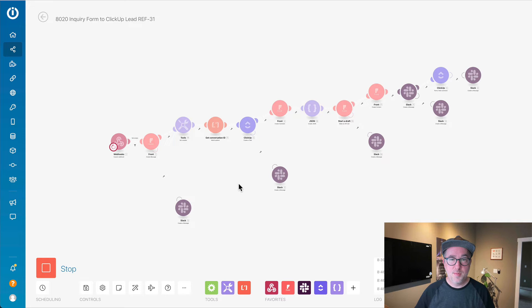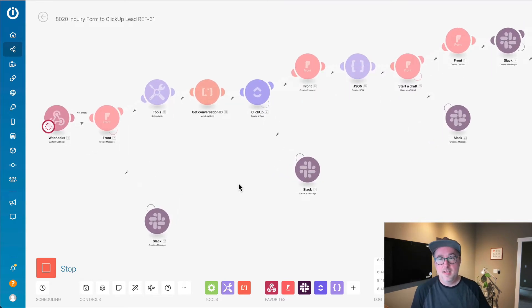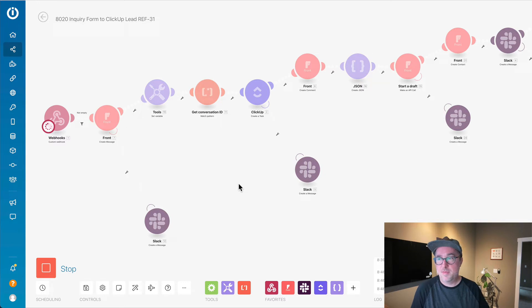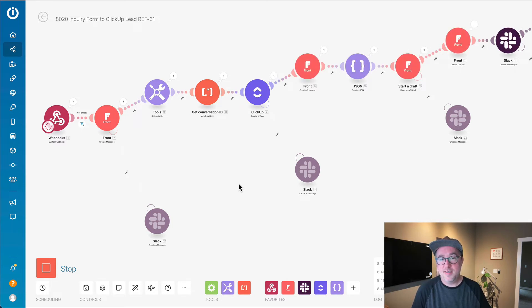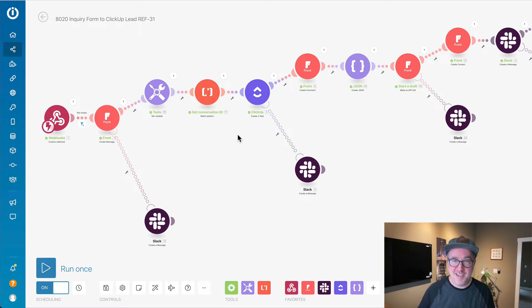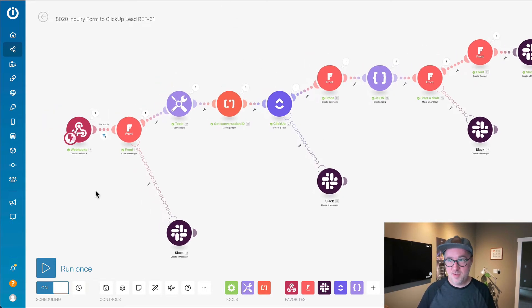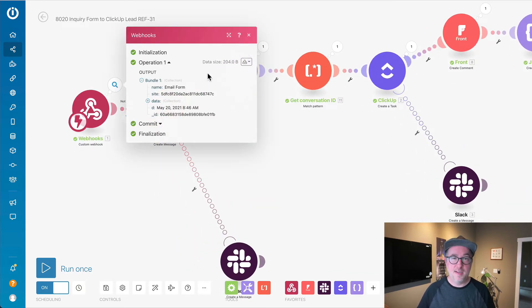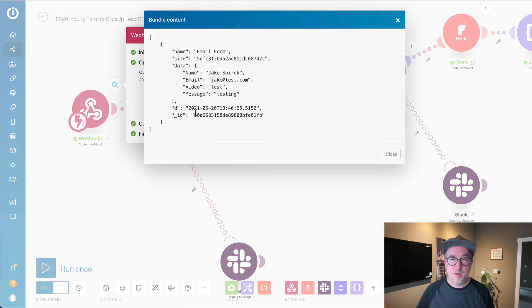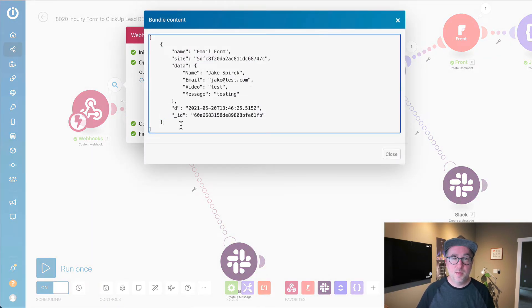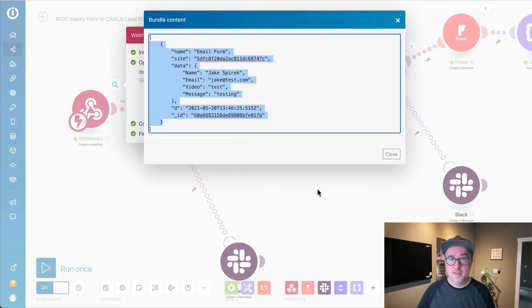And it comes through here. One of the things that can be a little bit frustrating with Integromat is when you're doing the initial tests, you have to submit the form a bunch of times. There are ways to get around this. In my webhook here, if I click on this and I go over here and do download output bundles, what I could do is actually copy this over into Postman, for example. I was just doing this yesterday, I'll just show you.